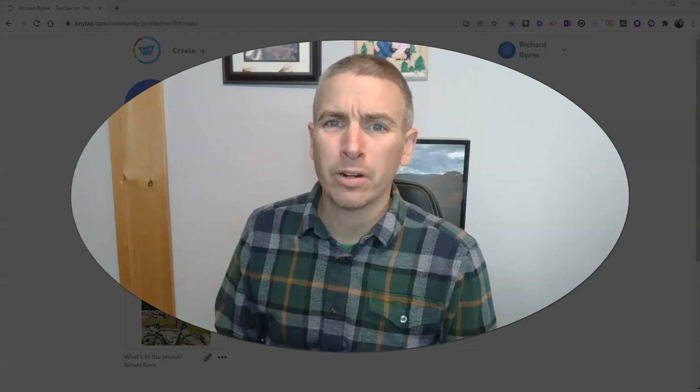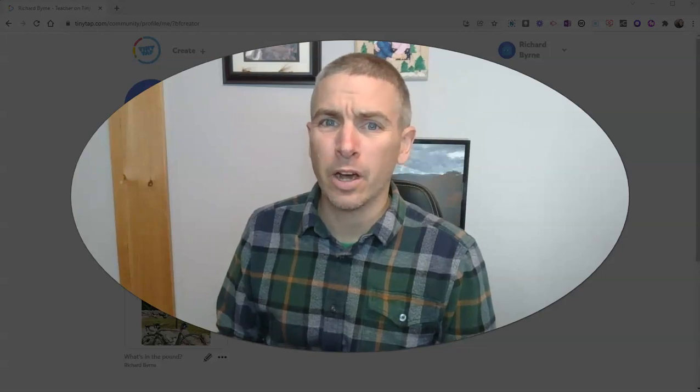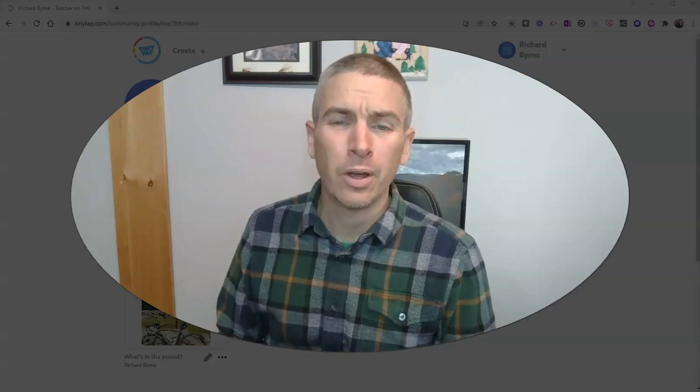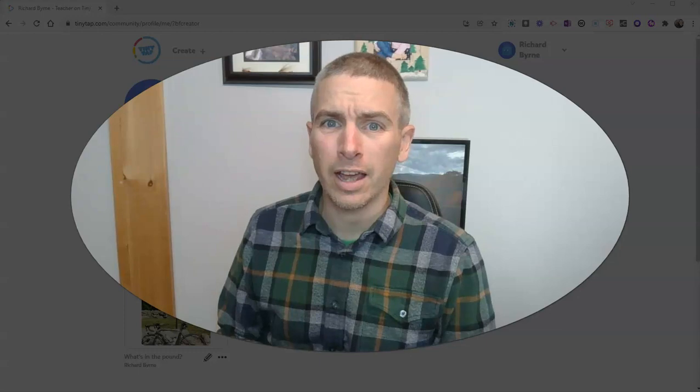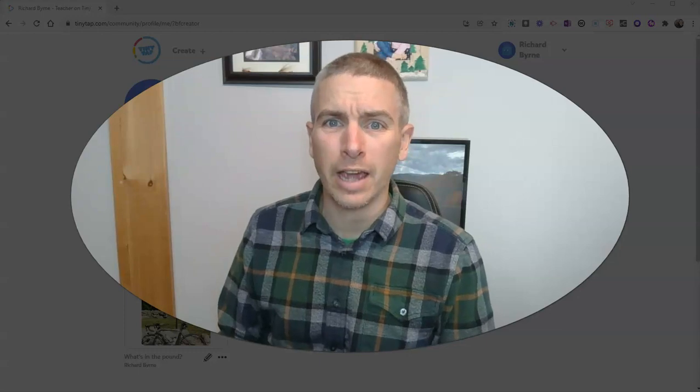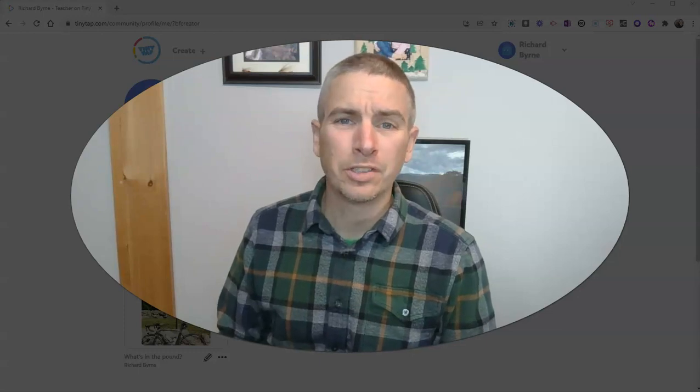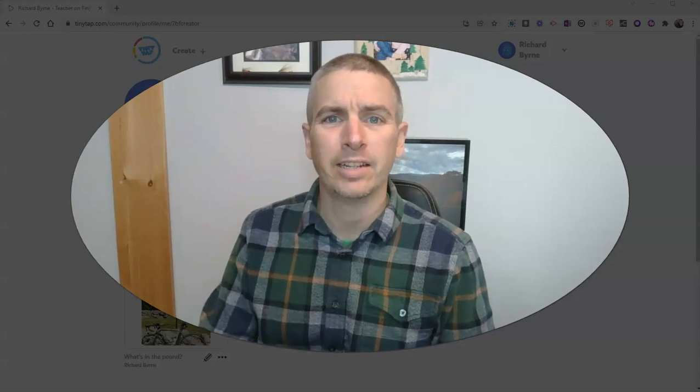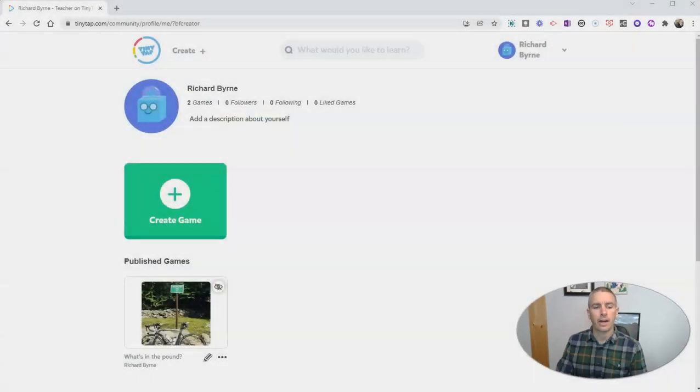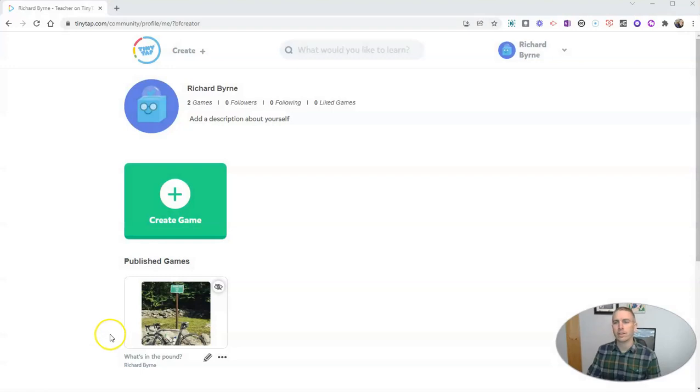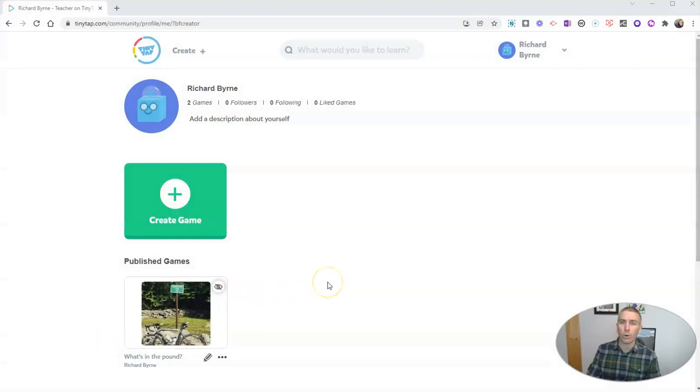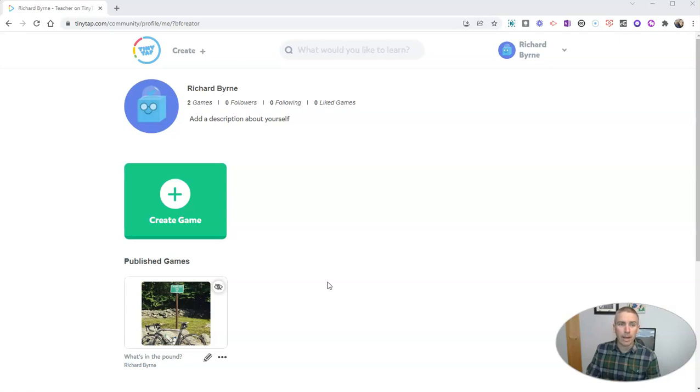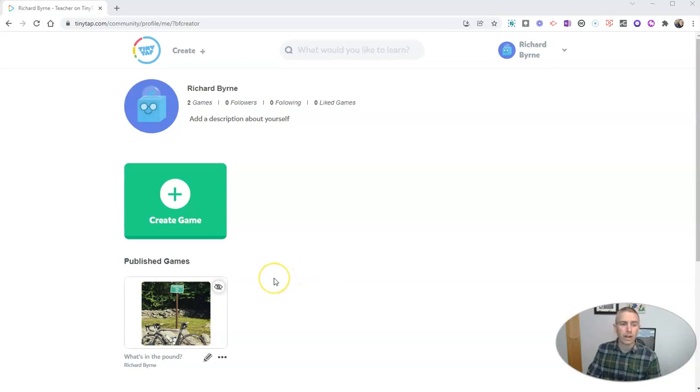Hi, I'm Richard Byrne. In this video, I'm going to show you how to create your first educational game using Tiny Tap. Tiny Tap is a great service. It's been around for almost a decade on iPads, and now you can use it in your web browser as well to create your own game.